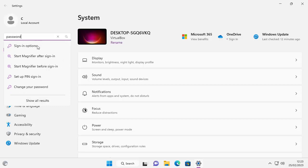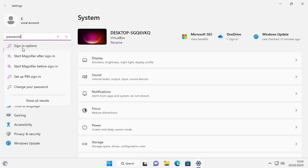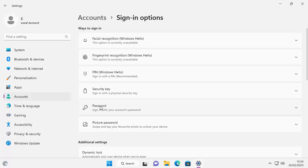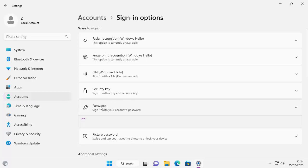After a few seconds, signing options should appear. Move your mouse over signing options, left click once. Then on the right, you should see password just down there. Left click password. And there we go. It says that you're all set up.